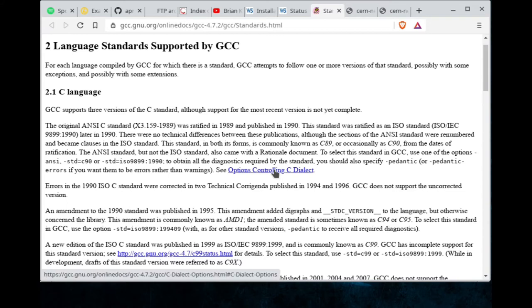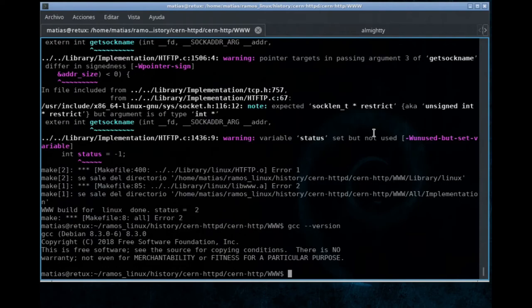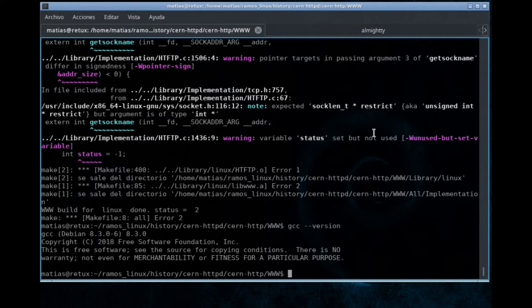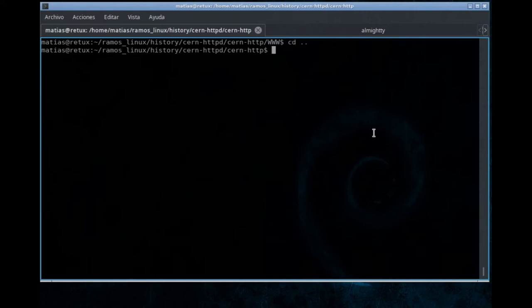But of course, by default, the current version of GCC in this box is using much different standards, much modern, probably from 2018 for C and C++. What I did after a couple of hours of trial and error was writing a little patch. I wrote a patch that we are going to apply right now.